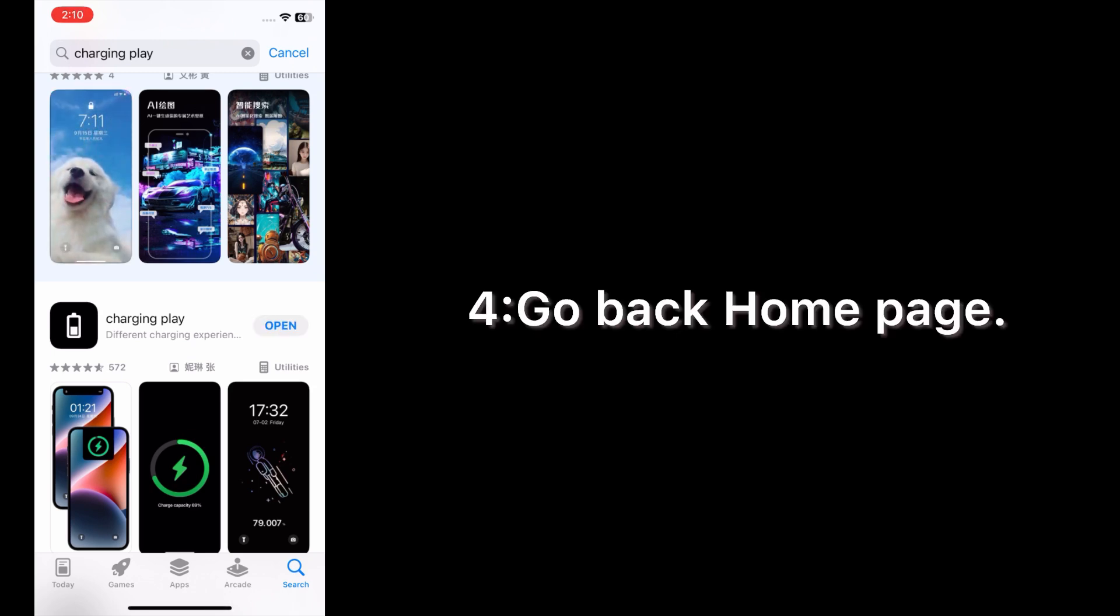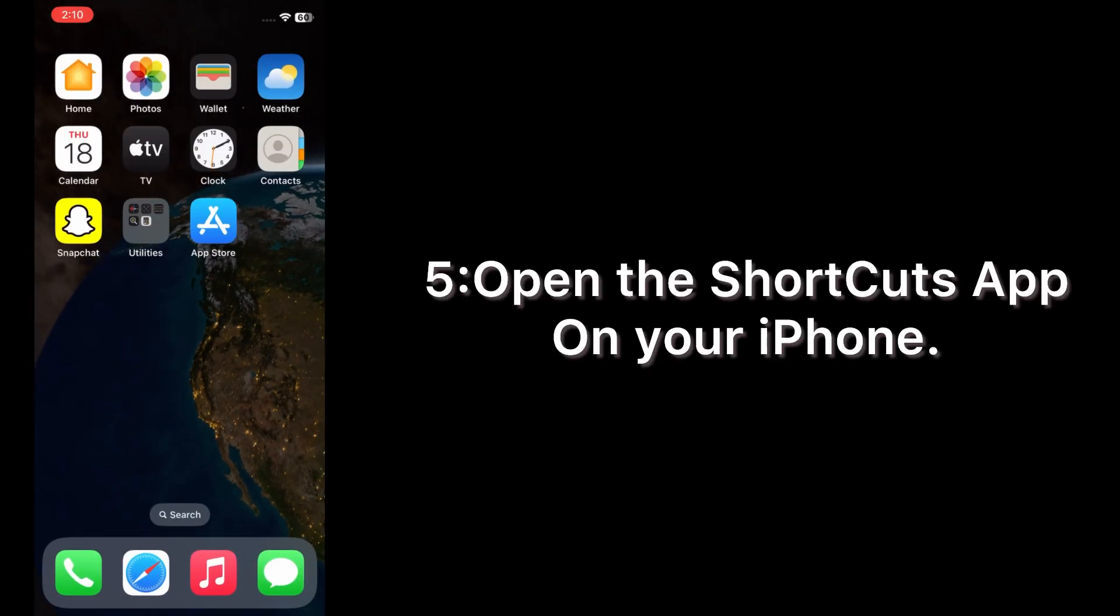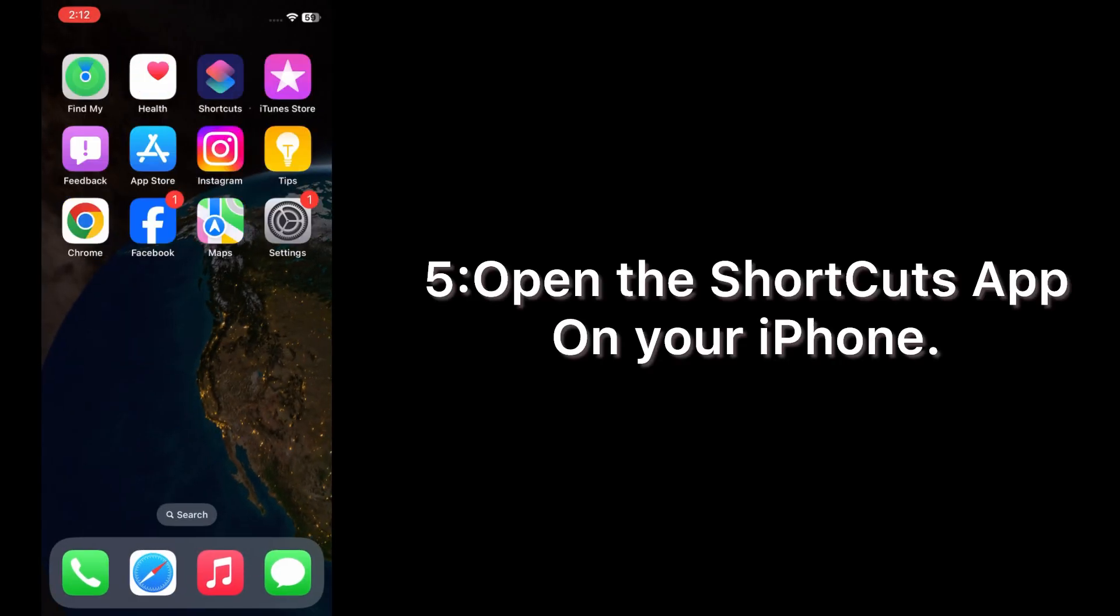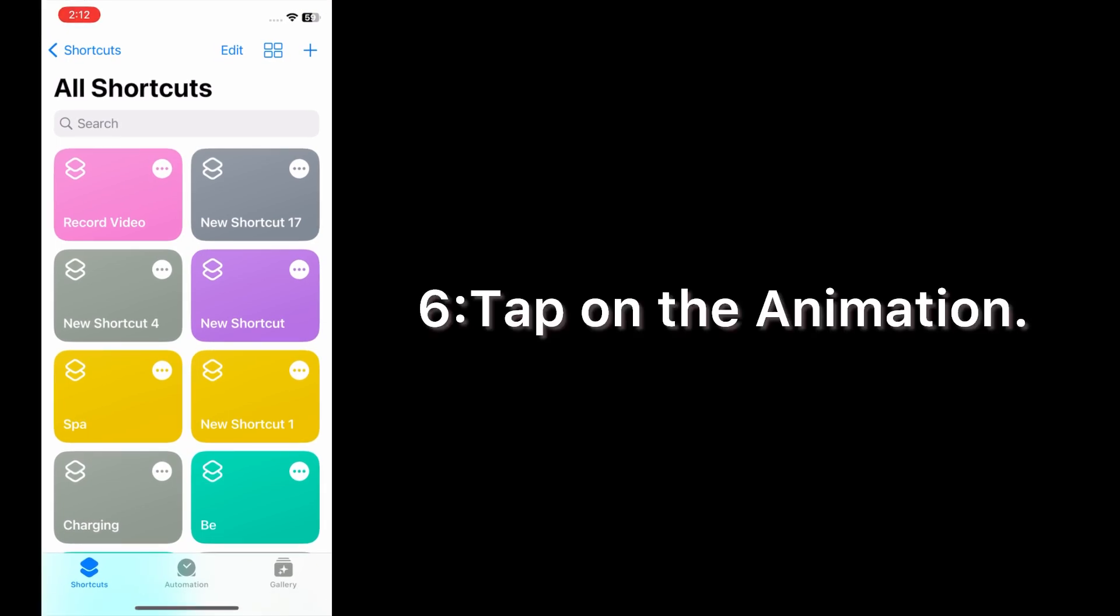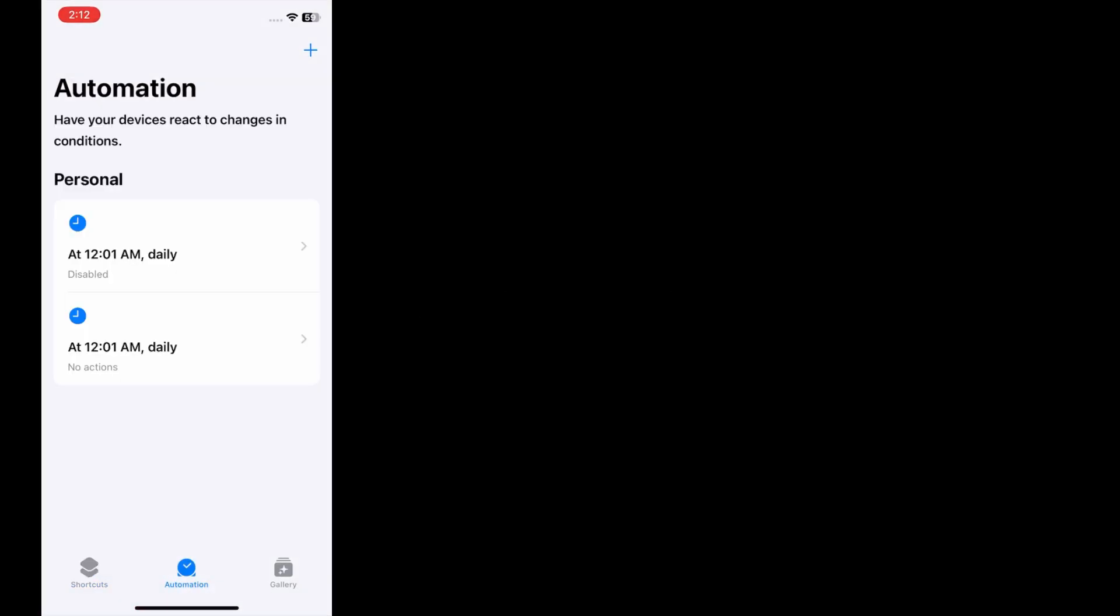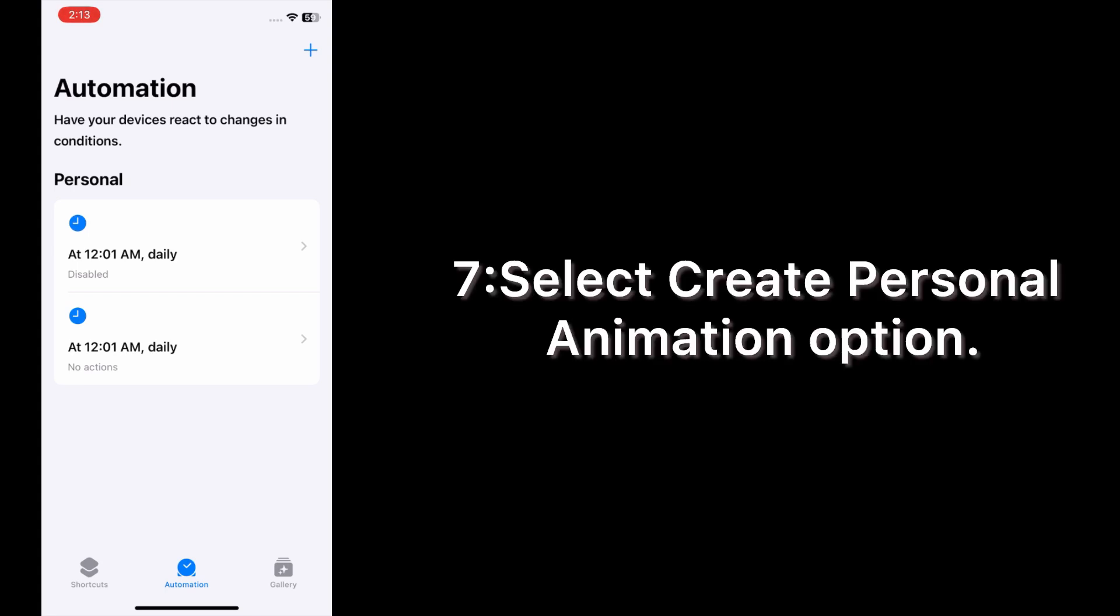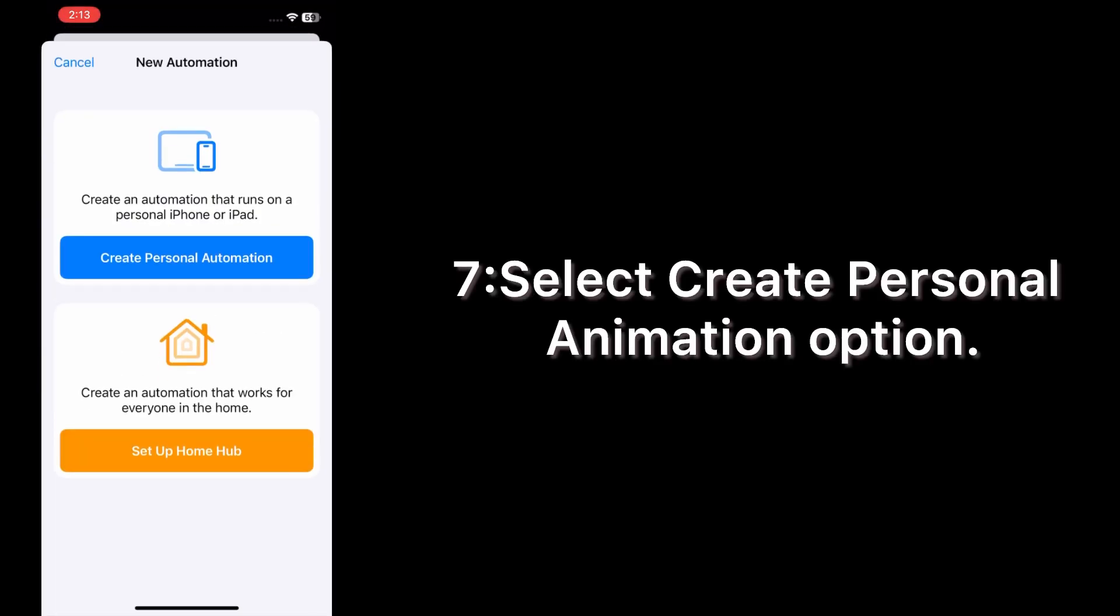Go back to home page. Open the Shortcut app on your iPhone, tap on Automation. Select Create Personal Animation option.